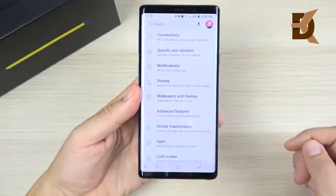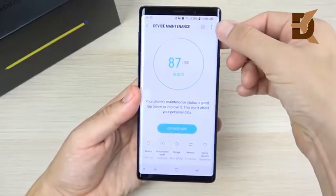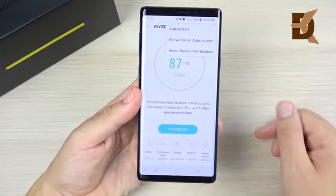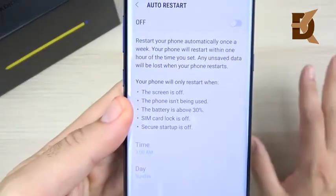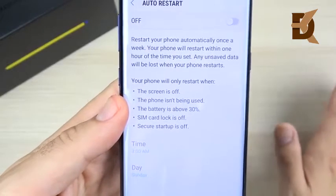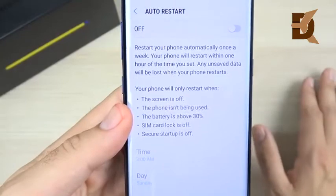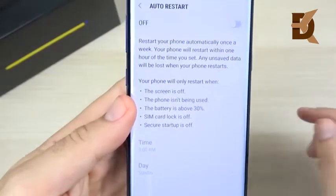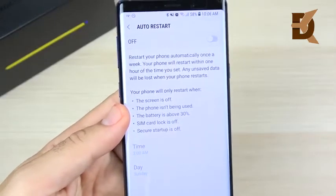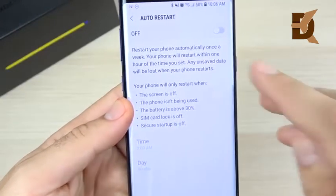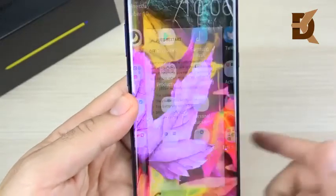The next tip is in Settings under Device Maintenance. Tap the three-dot menu and select Auto Restart. When enabled, this restarts your phone automatically once per week, clearing cache and keeping it running efficiently — without you having to do anything. You can set the specific time and day, such as early morning while you're sleeping, to keep things running smoothly.